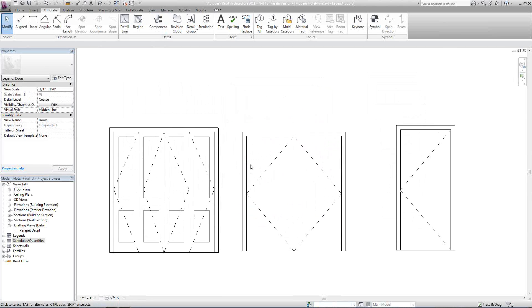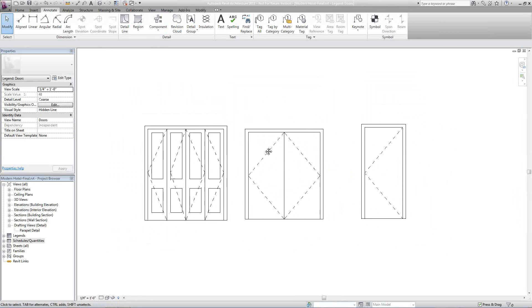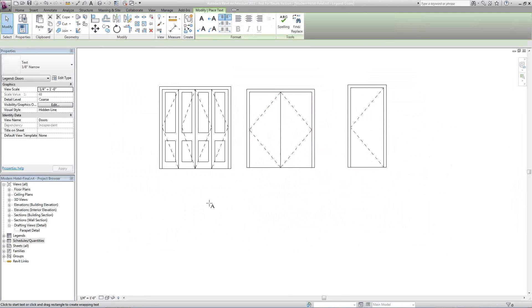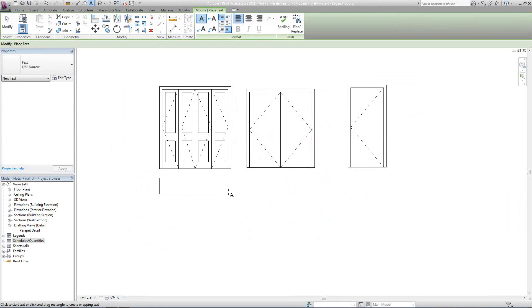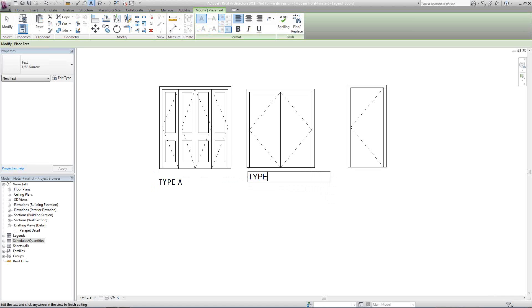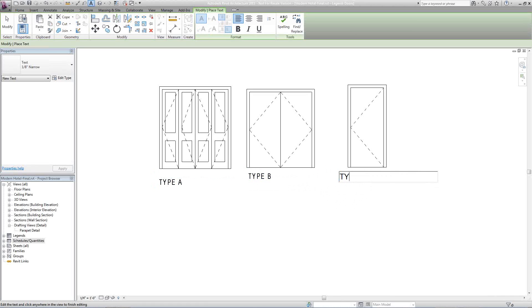Now I've got a door legend. From here, I can add different types of text below to call out to this door type. We can call it Type A, Type B, and Type C.